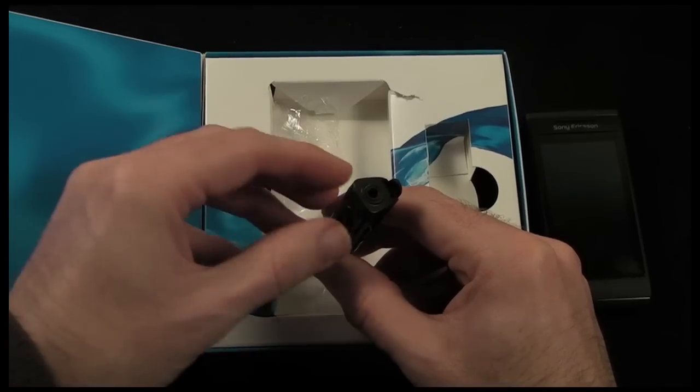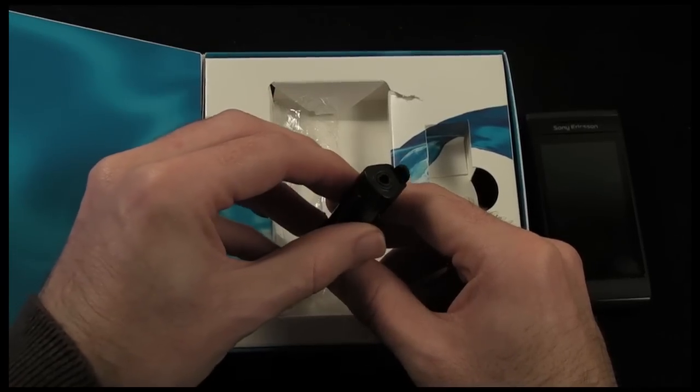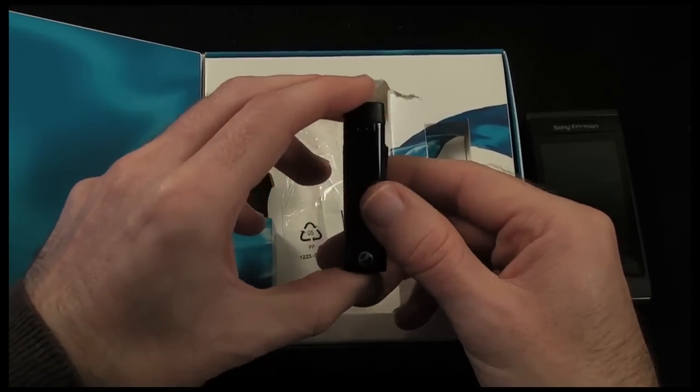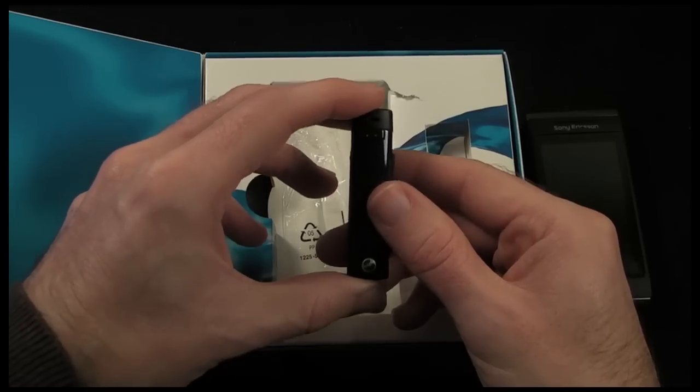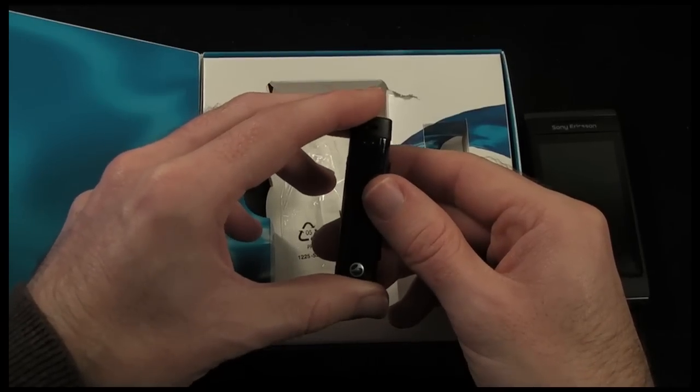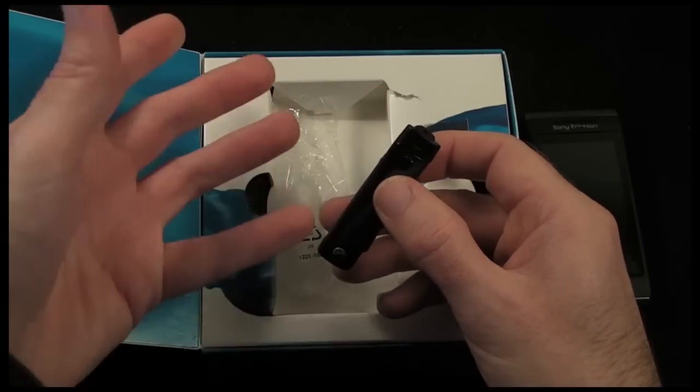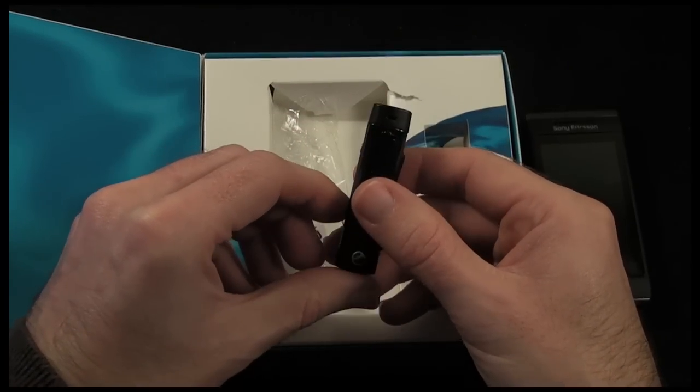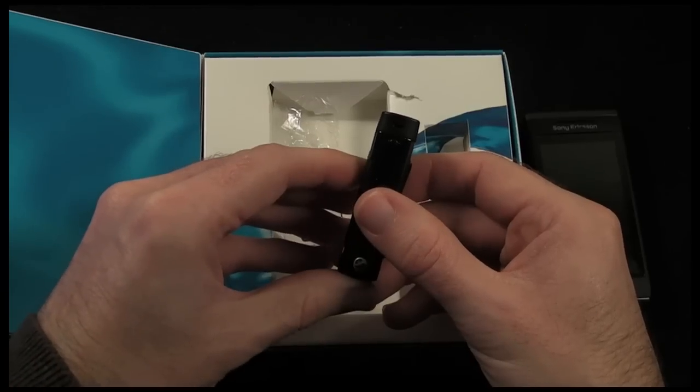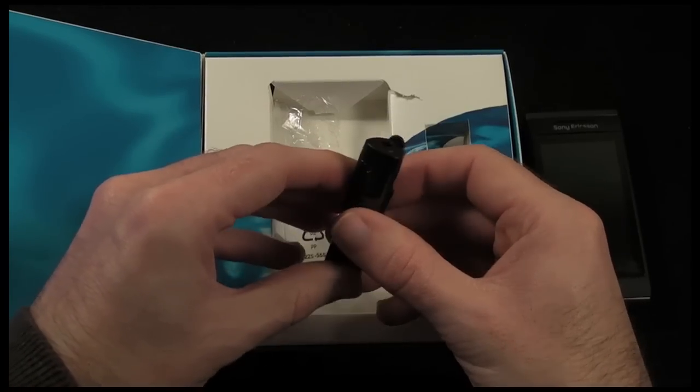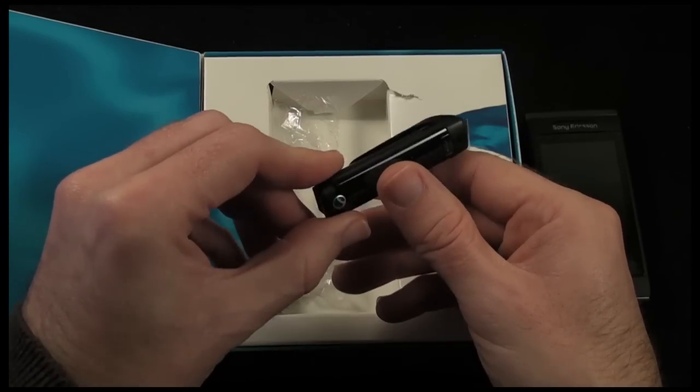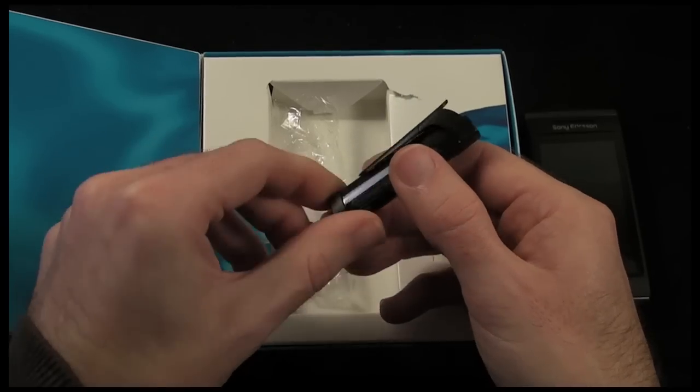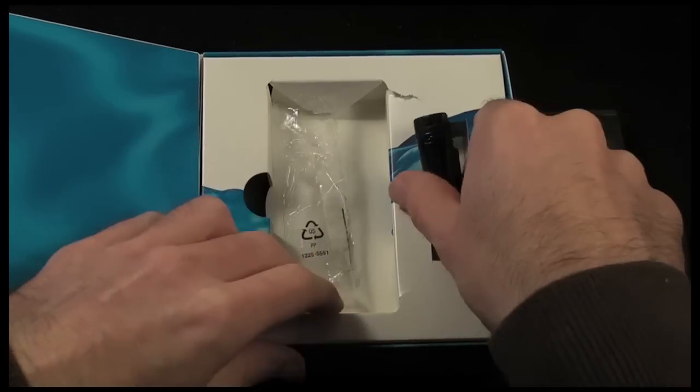And this supports A2DP stereo so you can use it to either listen to your music through your earphones or to stream music from the handset to perhaps a hi-fi system. So nice little device that they've included there.